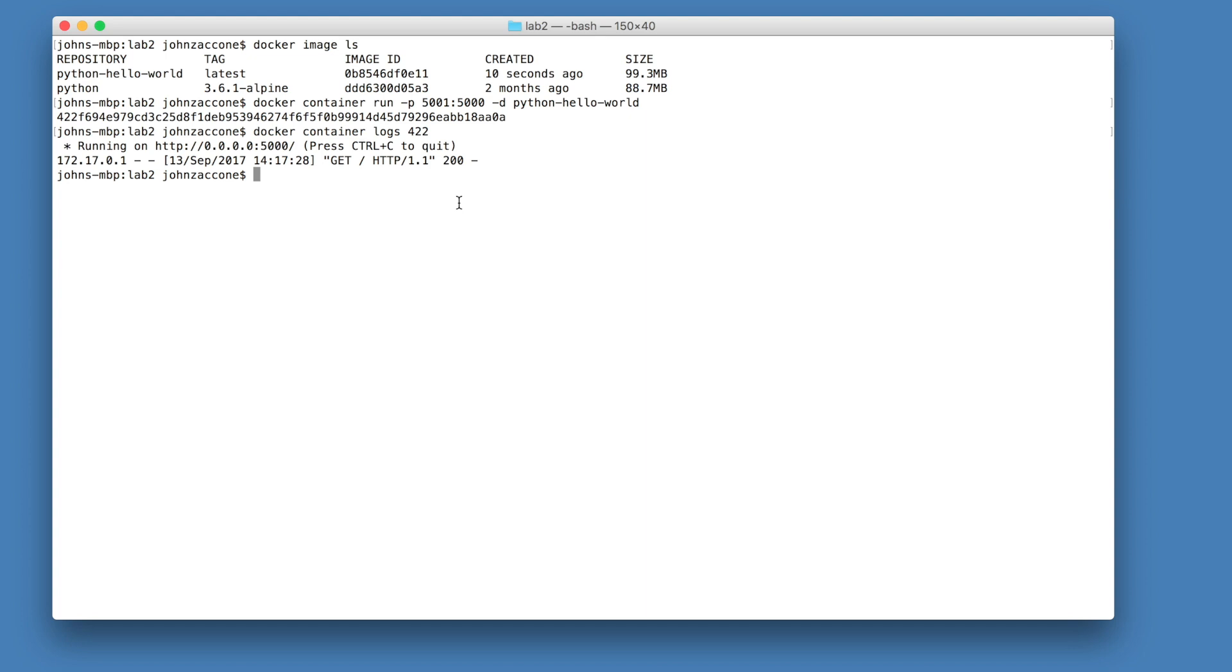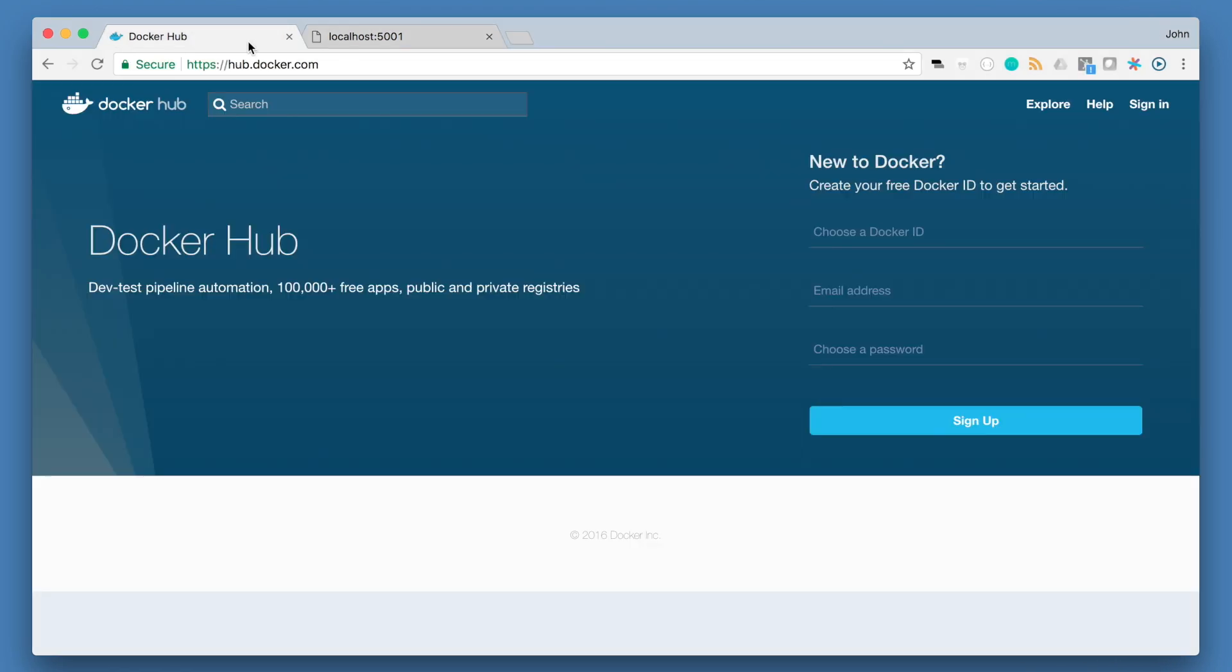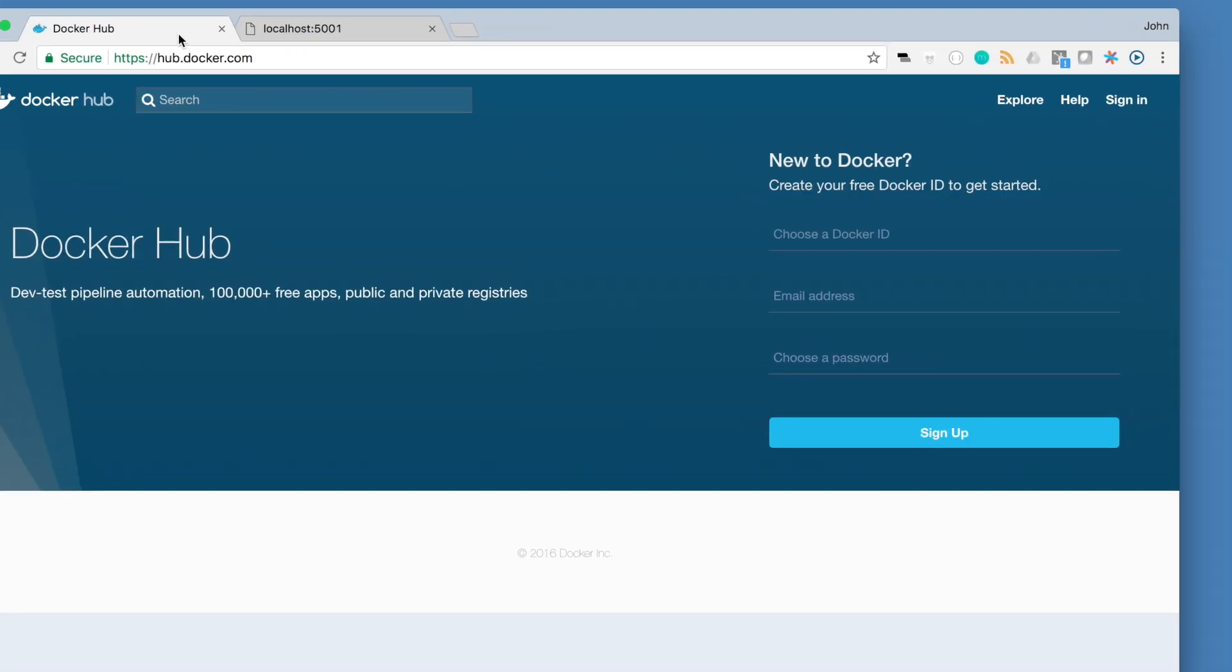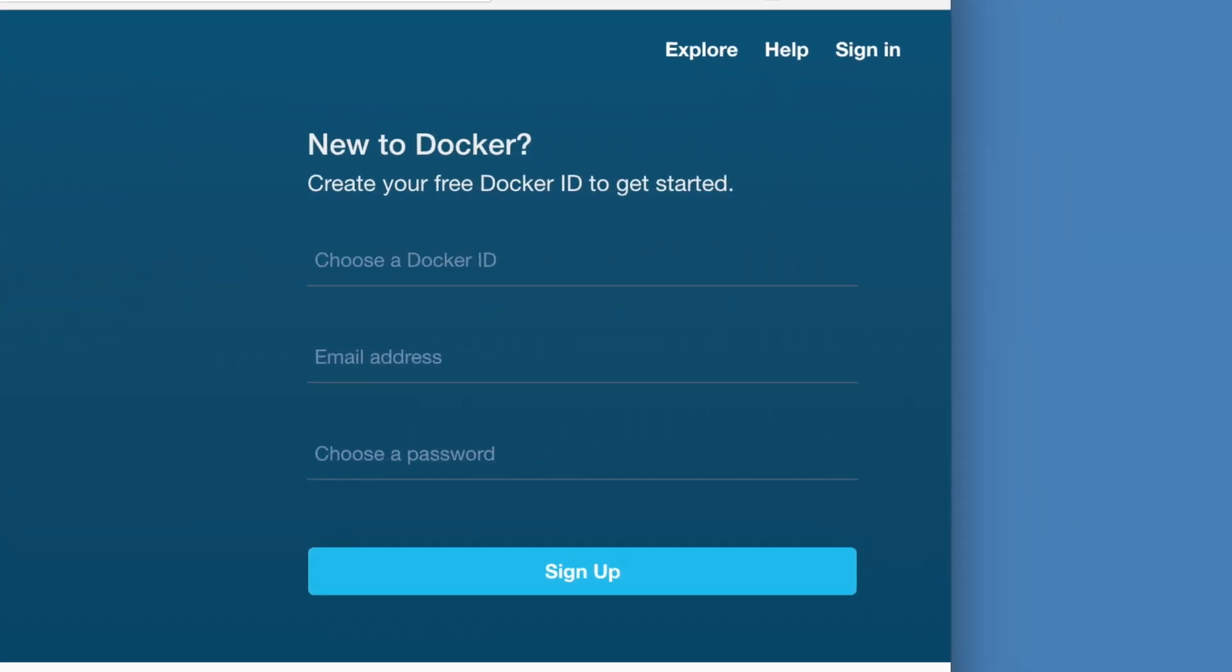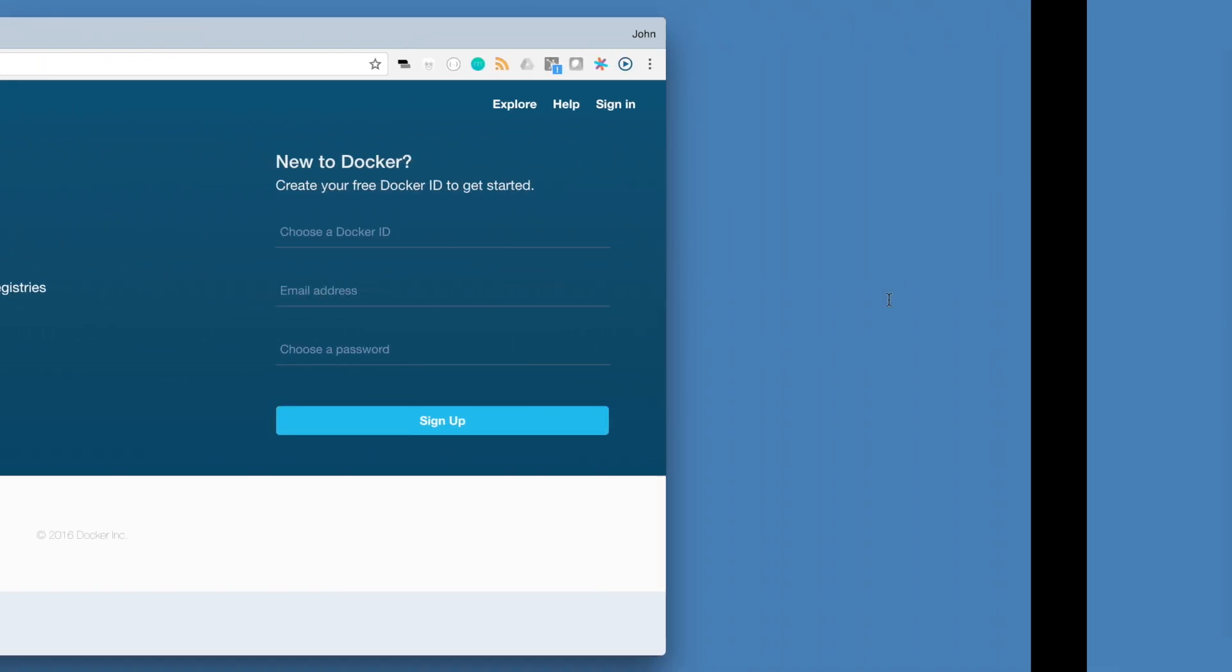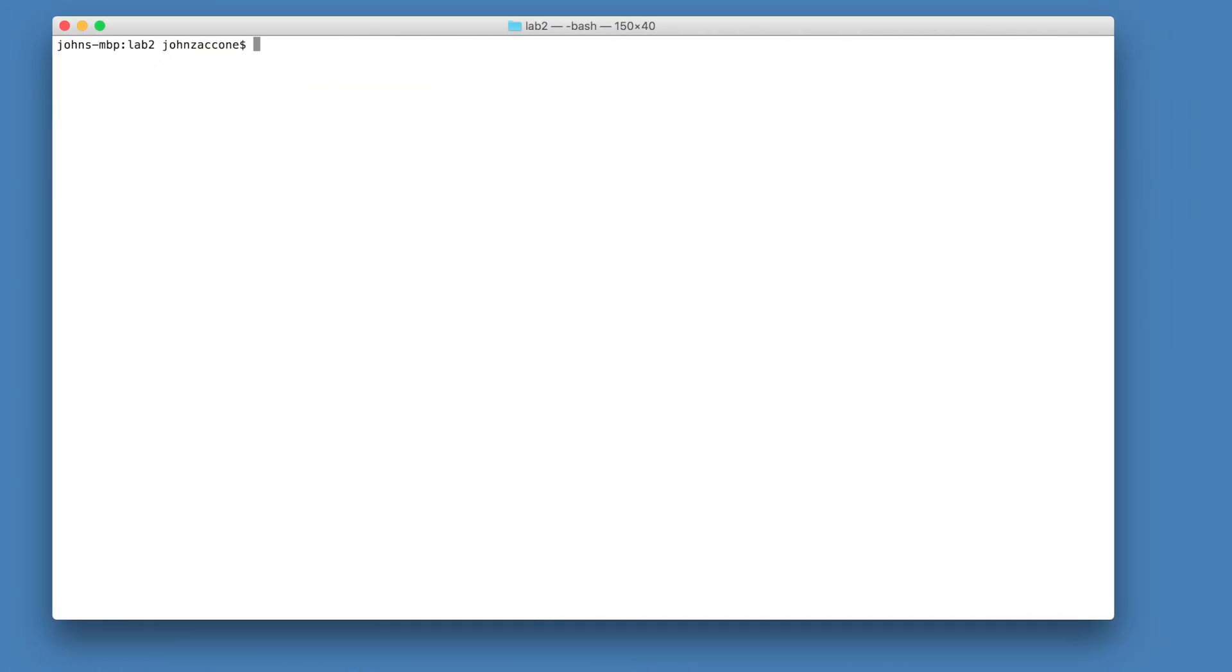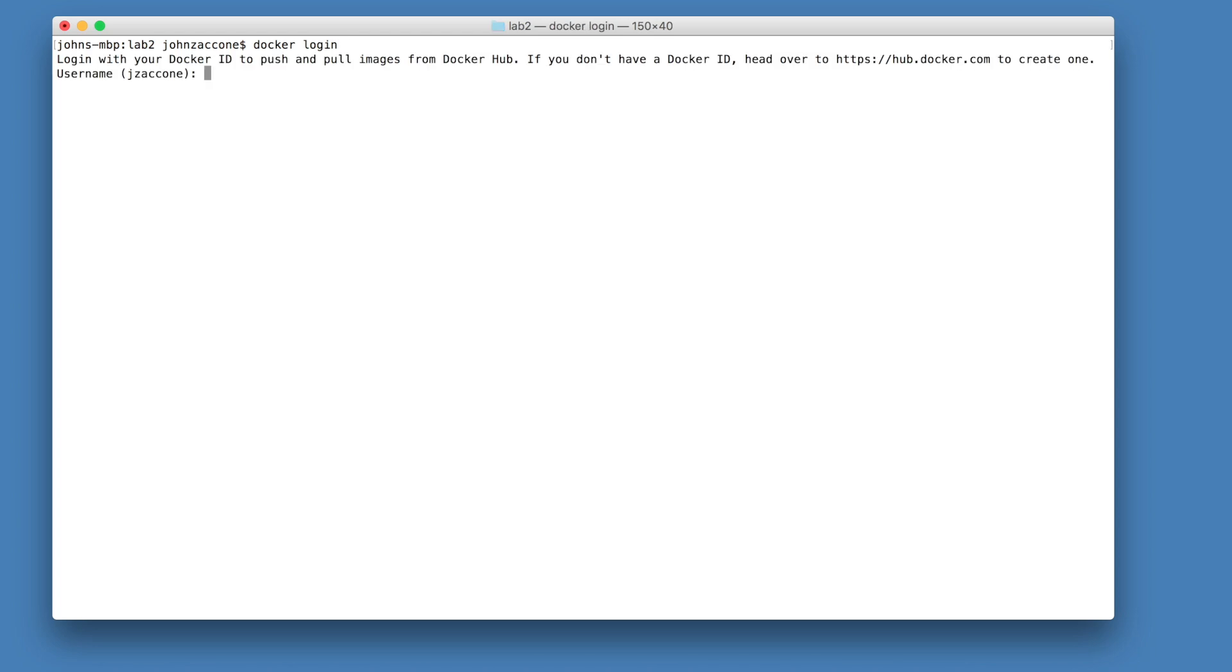Our next step will be to push this image to docker hub where we can access it from other environments. In your browser, navigate to the docker hub website and create an account if you haven't already. Now, back on your terminal, run docker login to login using your docker hub credentials.